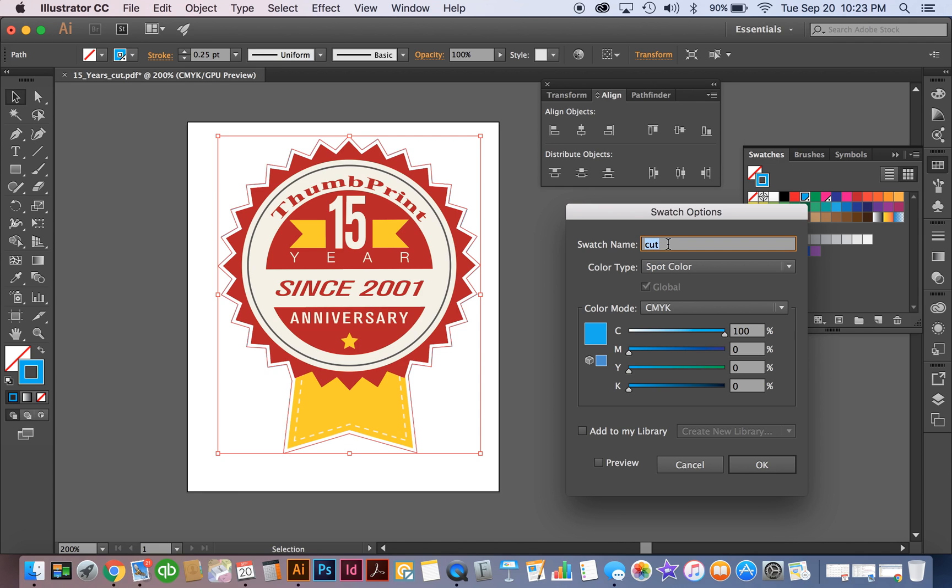So you want to name your kiss cut layer as cut and you want to make sure that it's spot and then it's going to be 100% cyan.